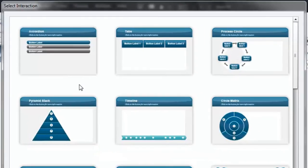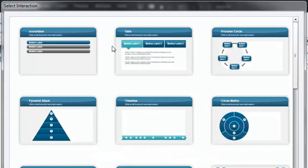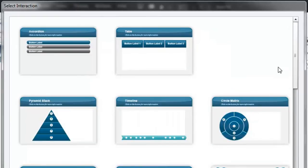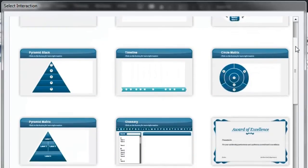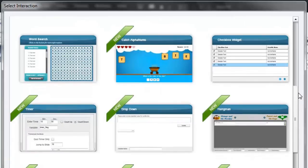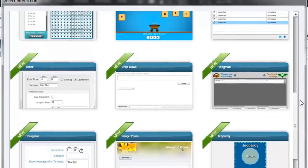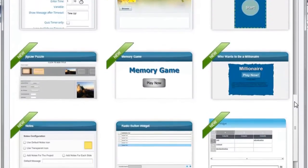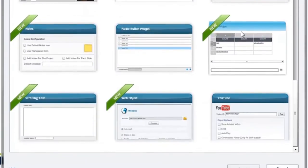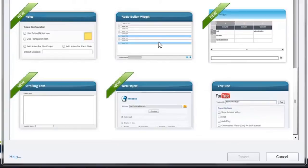This will bring up my learning interaction selection window and you can see all the various learning interactions that are available. I generally don't use learning interactions. I've not found too many that I can't create in another way that maybe is more effective for me.